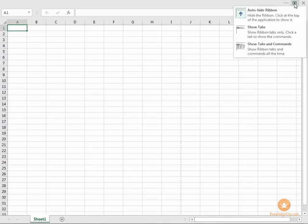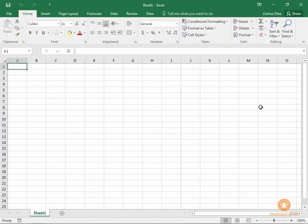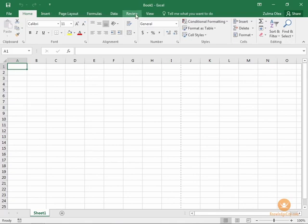Let's change that back to the default, which is Show Tabs and Commands. Another thing that you can do with the ribbon is you can customize it. Let's say, for example, that there are certain commands or features that you use on a regular basis that you would like to create your own ribbon tab. We can actually create our own customized tab that will appear at the top of the screen that we can use anytime that we want.